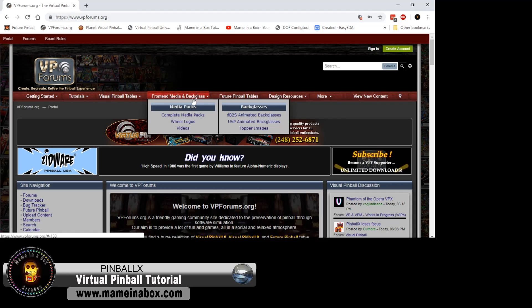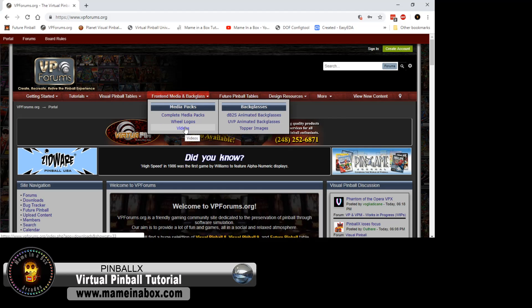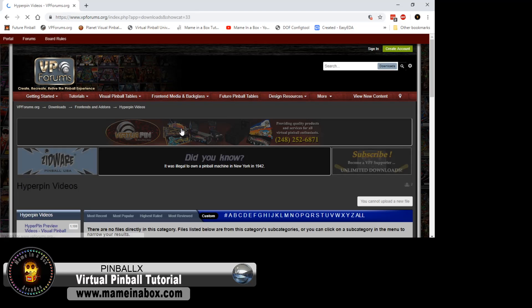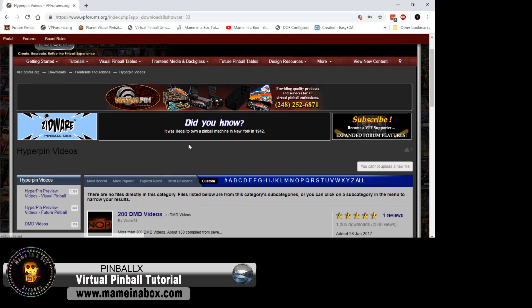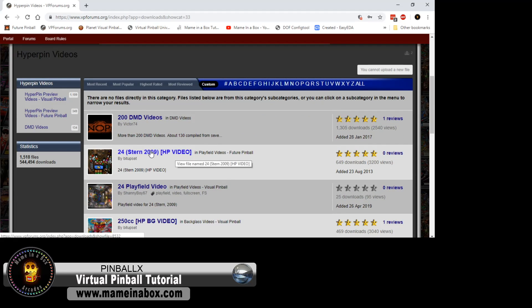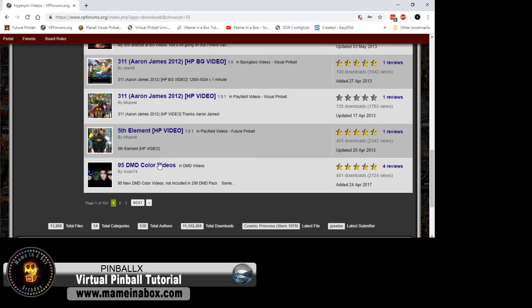VP Forums has a lot of that. If you click on the front end media and backglass, you have the videos, the wheel art, the media packs. So go there, browse, find your stuff, take your time, do one table at a time, and you're going to see that in the list.